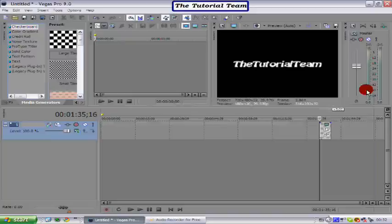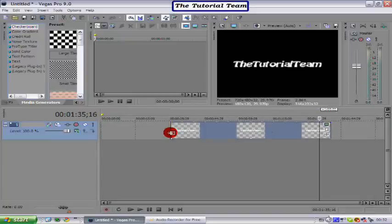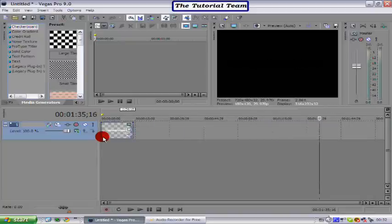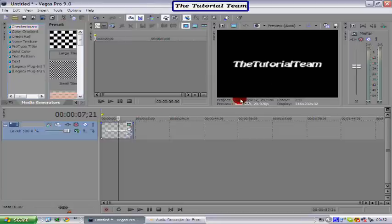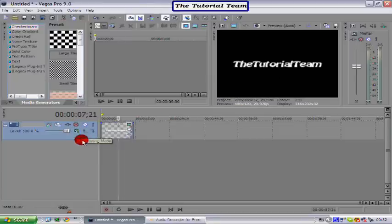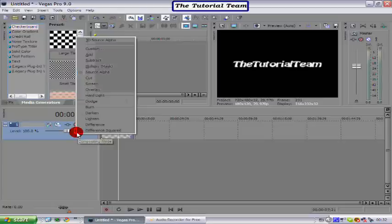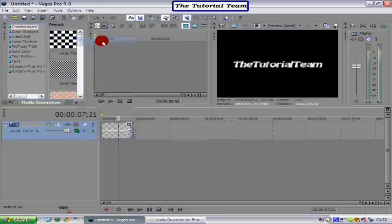It's not going to be completely and overly effective. It's just showing you how to move it. Change the compositing mode to 3D source alpha. It basically means it will just be 3D text.